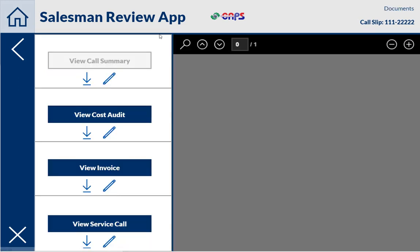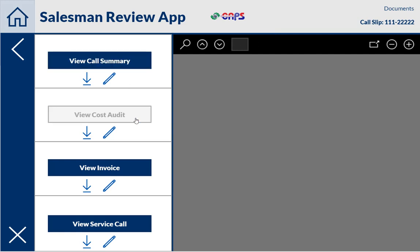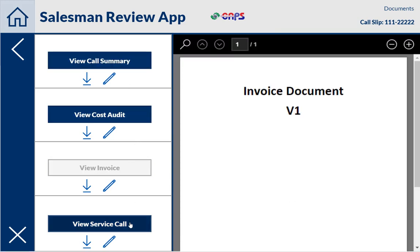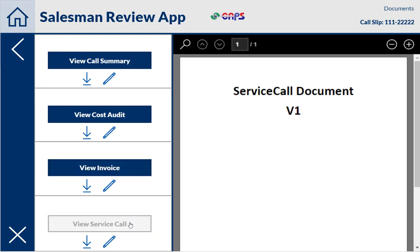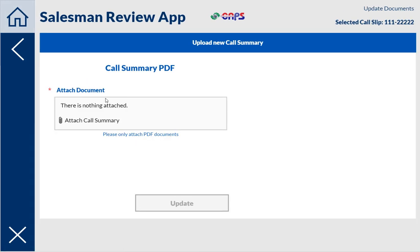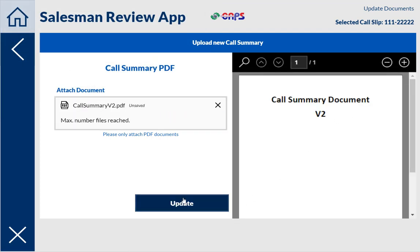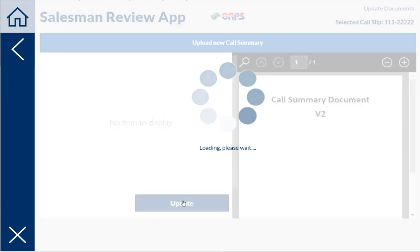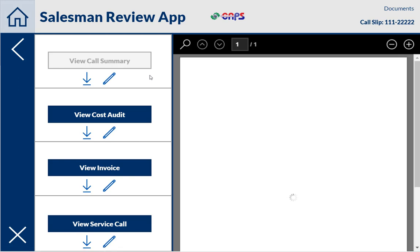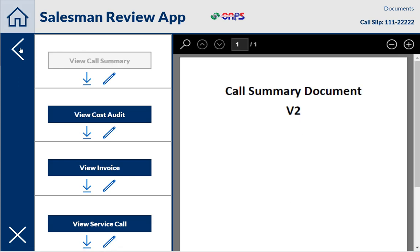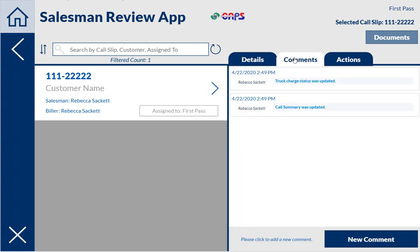I can also go over here to the documents and view each of these — I have my cost summary, the cost audit, the invoice — and a good thing about doing a PDF is that it'll allow me to view all these. I could click here and download it if I need to, but I can also change it. So I'm going to hit here and go to this screen. I had a version two saved somewhere. I clicked on version two and hit update. This sends me back, and now I have version two here. And when I go back, it also added another comment that says the call summary was updated by a particular person.